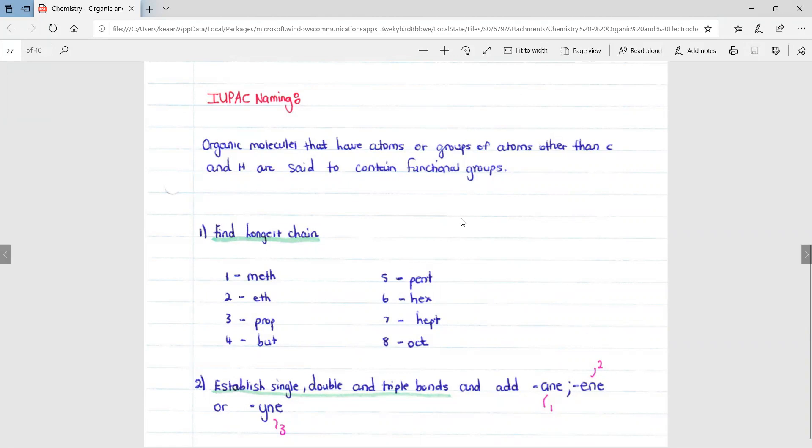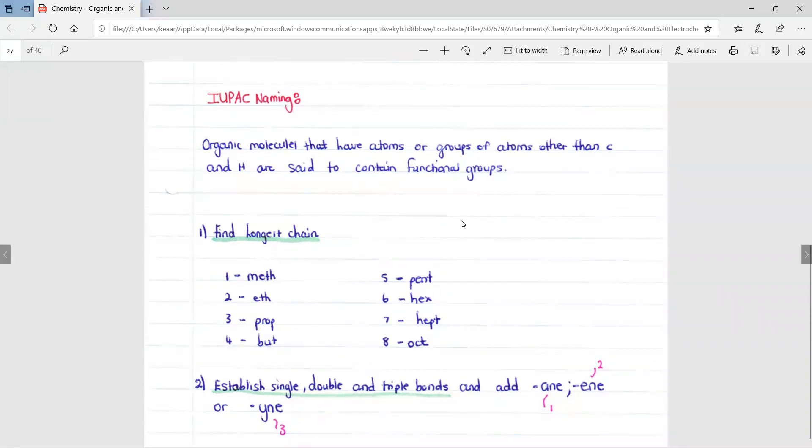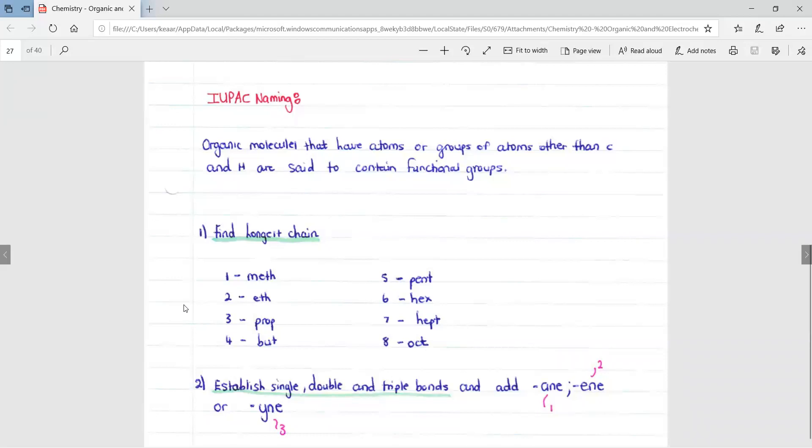The first step in IUPAC naming is to find the longest chain and decide how many carbons are in that chain. If there is one carbon, it would be called meth. Two is eth, three is prop, four is bute, five is pent, six is hex, seven is hept, and eight is oct.